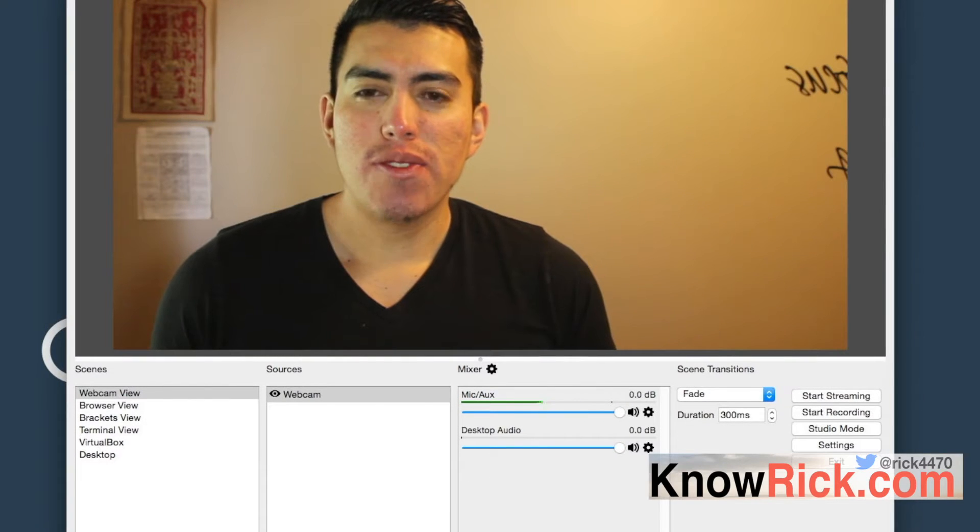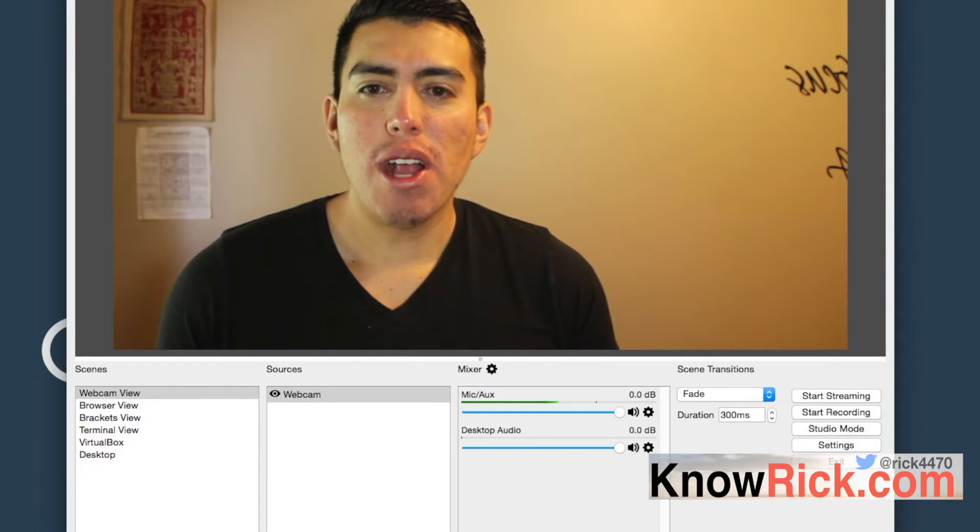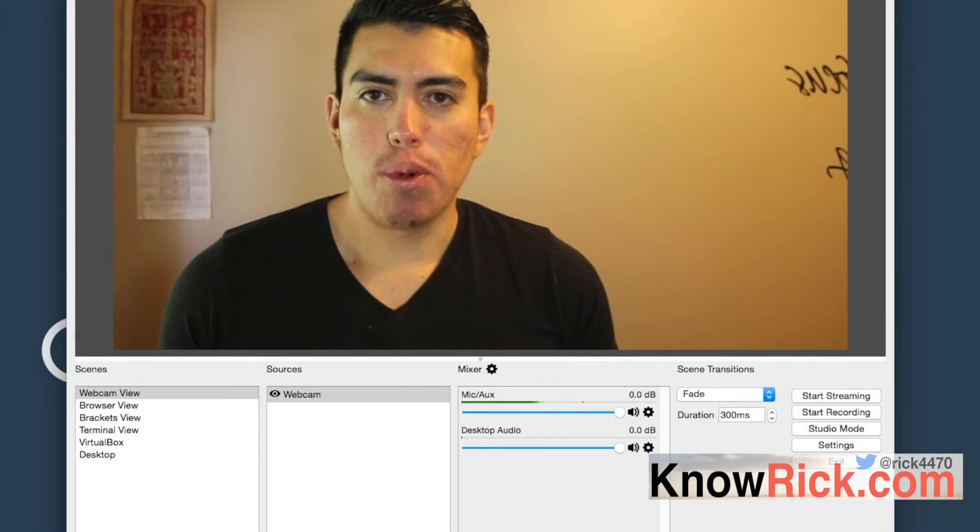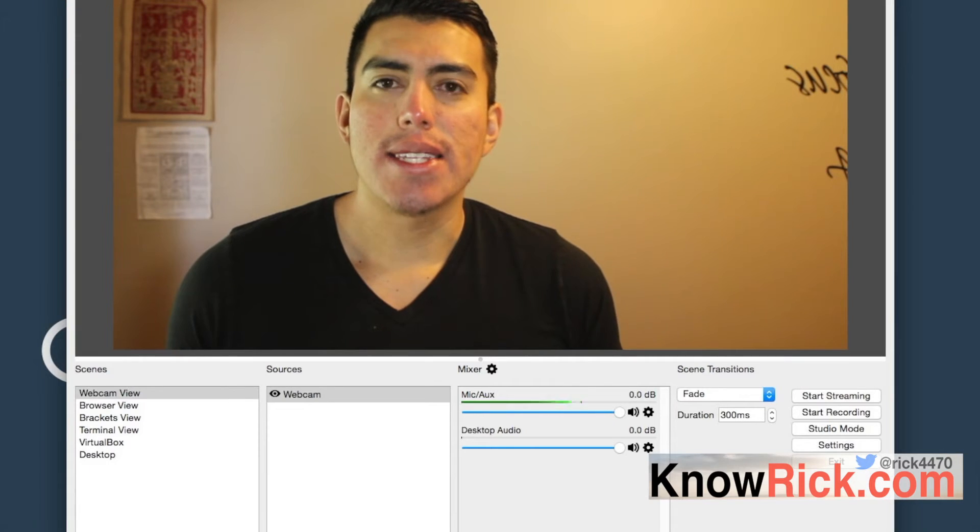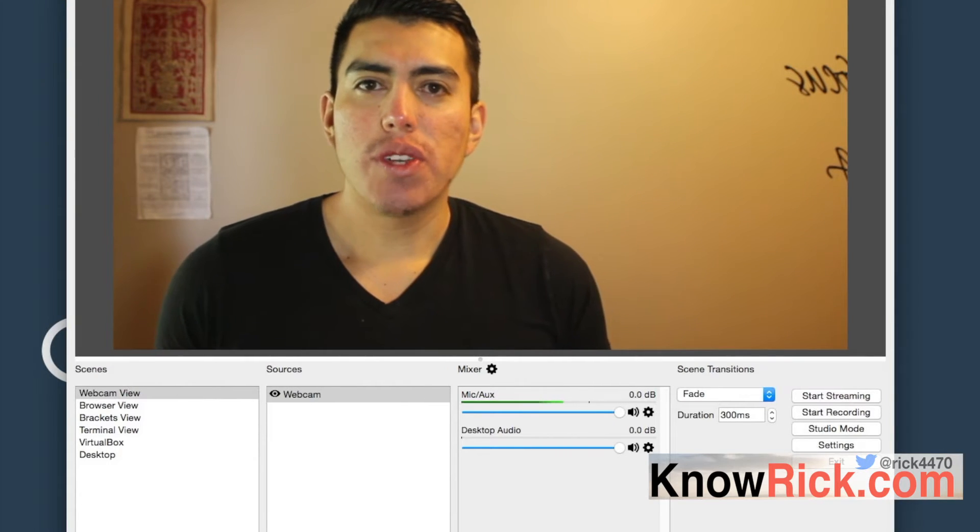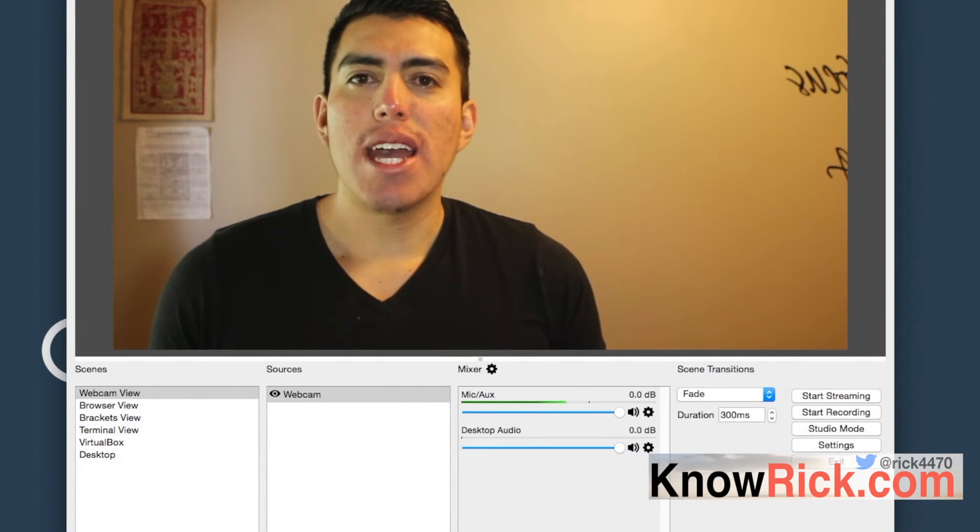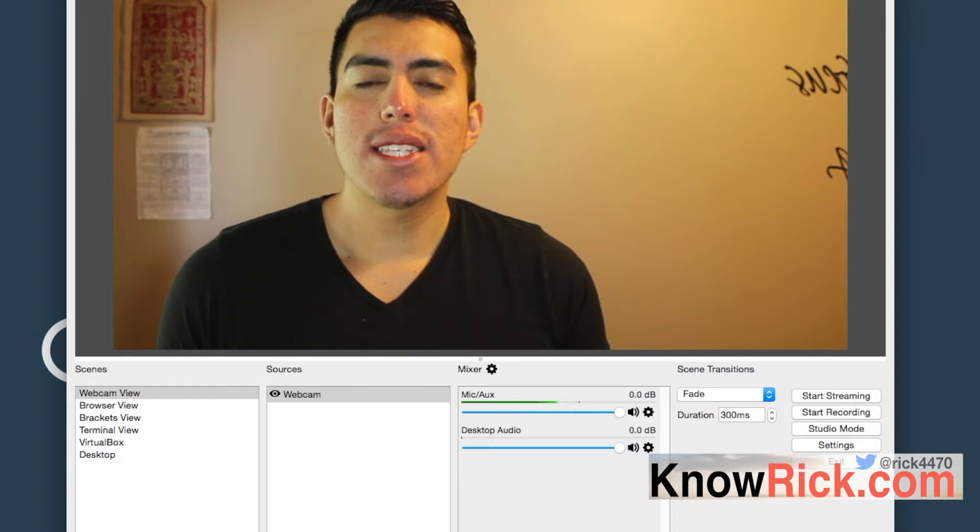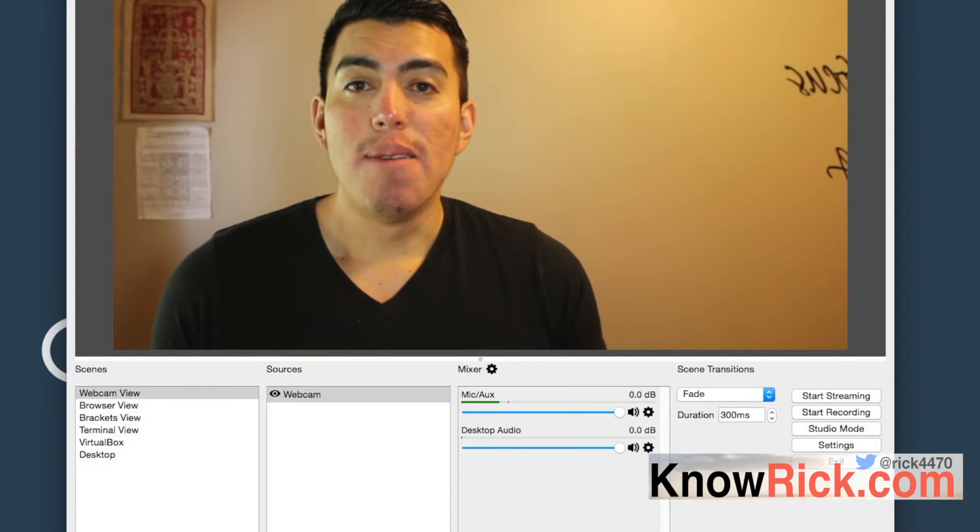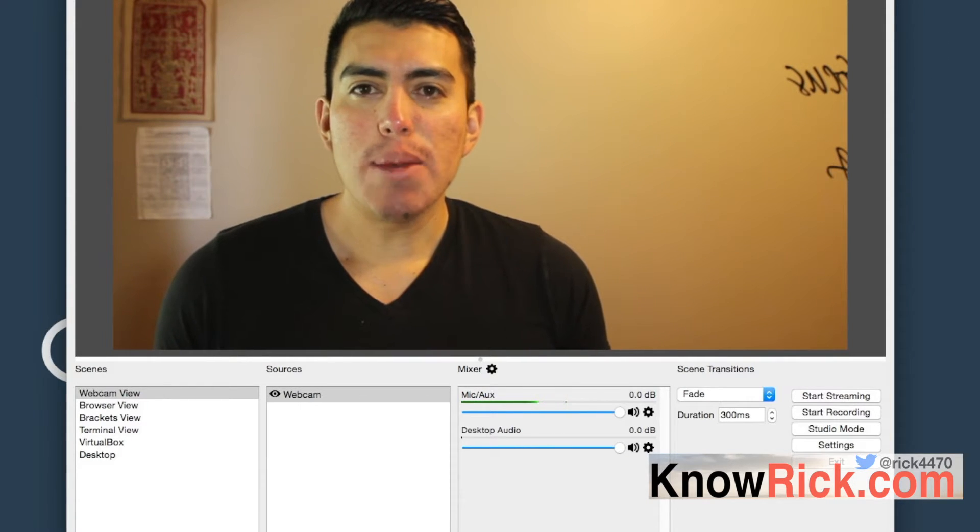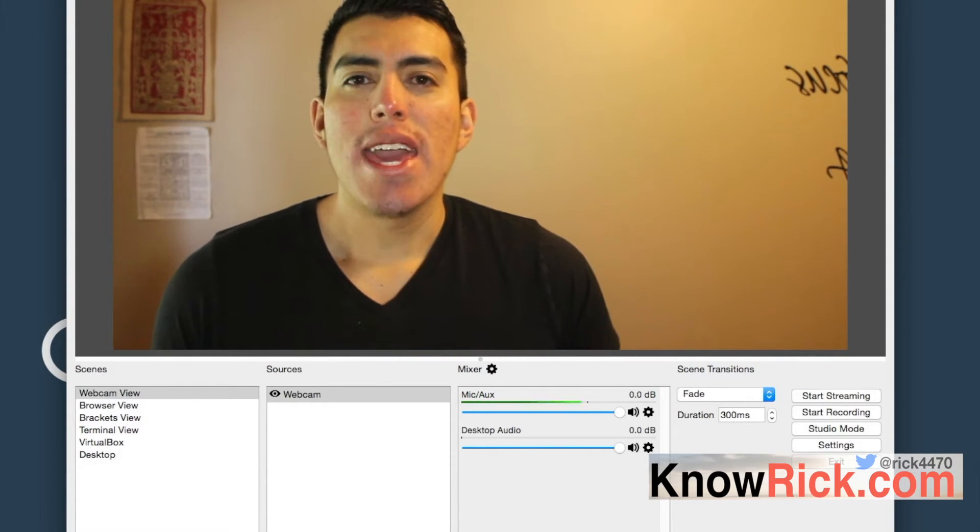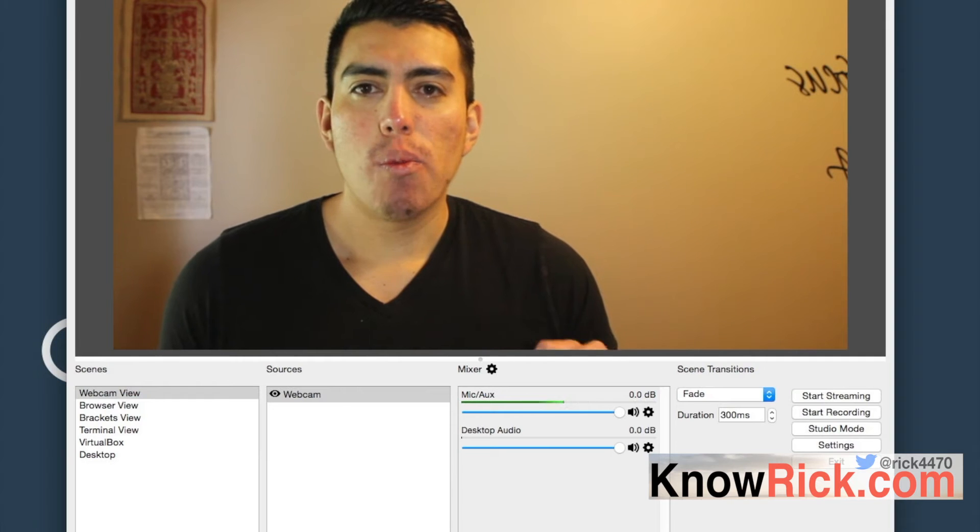All right, so first step: you need to figure out if your current piece of software supports noise gates. Before we get into the actual configuration here with OBS, I want to go ahead and say why you need to use a noise gate. A noise gate pretty much works like a valve, and depending on the sound, you want to open up the valve or close the valve.